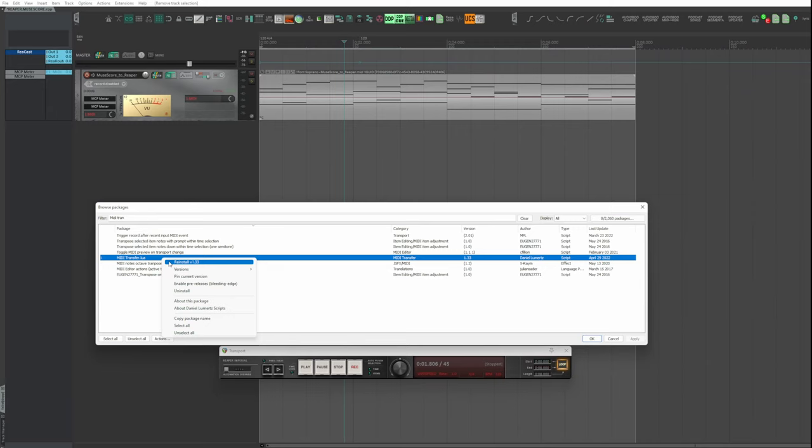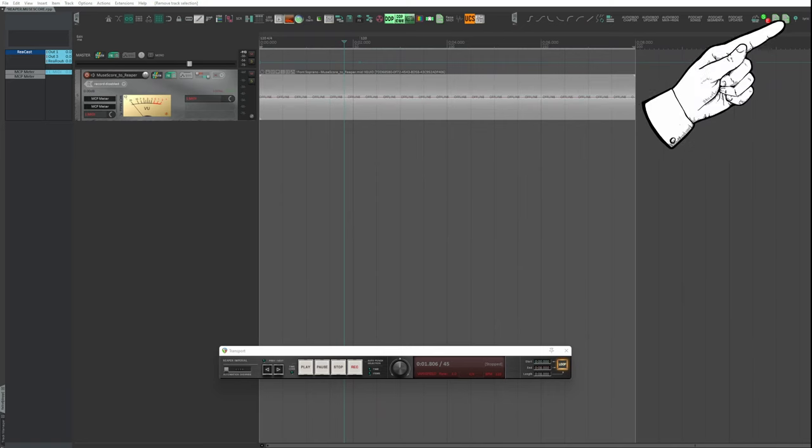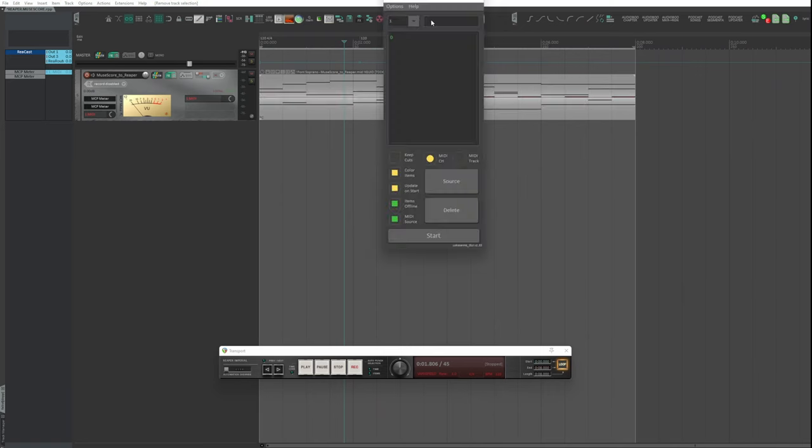If you want, you can assign it to a button on the main toolbar, like I did. Above and in the description, the link to the tutorial that explains how to do it.